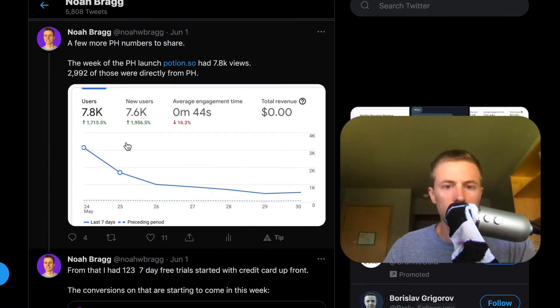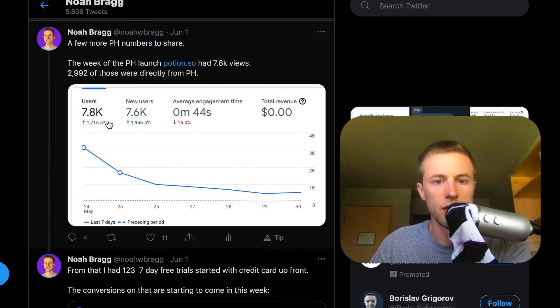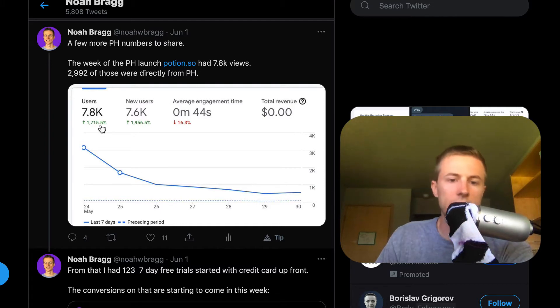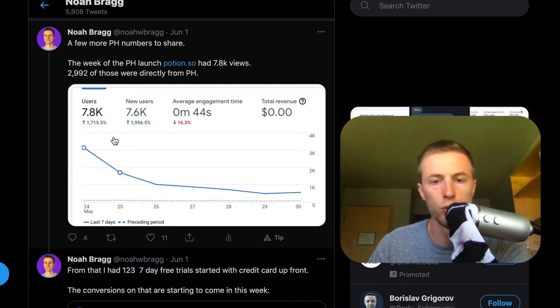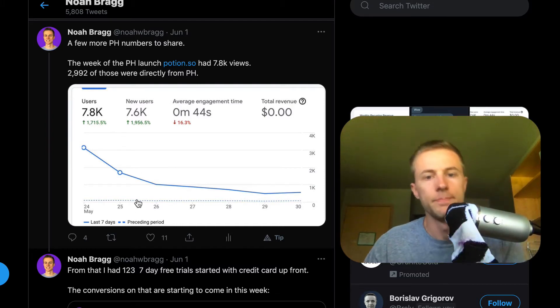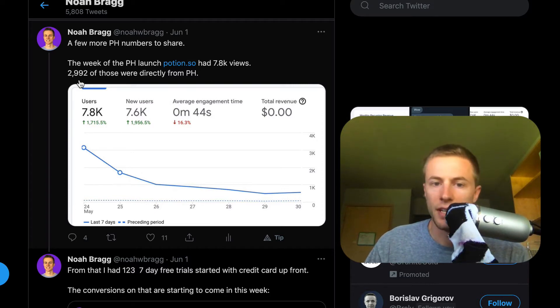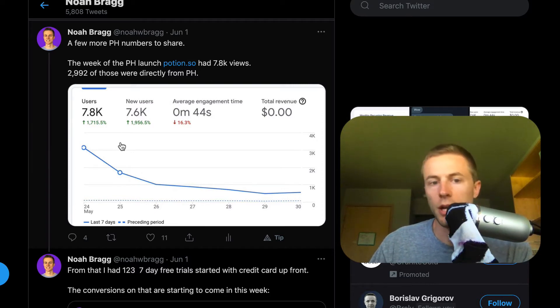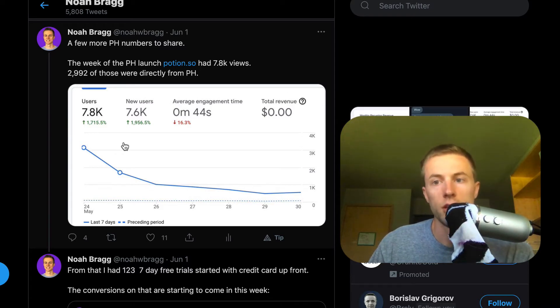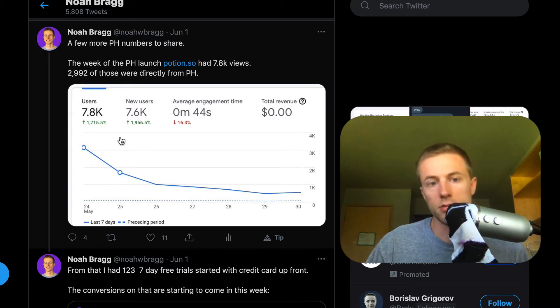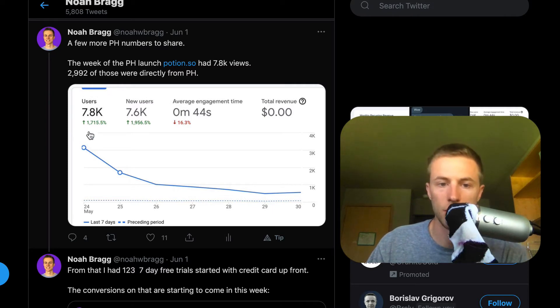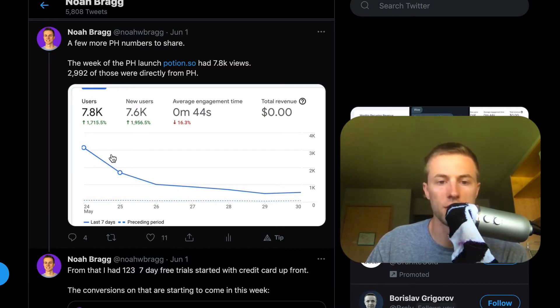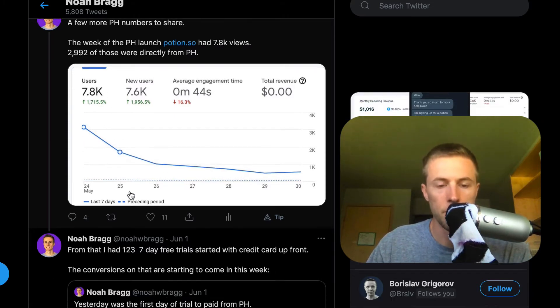Last week I launched on Product Hunt and you can see here I had about 7.8K visitors to Potion from last week. 2,992 of those were directly from Product Hunt. There was a lot of buzz on Twitter and some other forums and places because of the launch, and that's where a lot of those other views came from. You can see it's up 1.7K percent, so that's quite a jump.